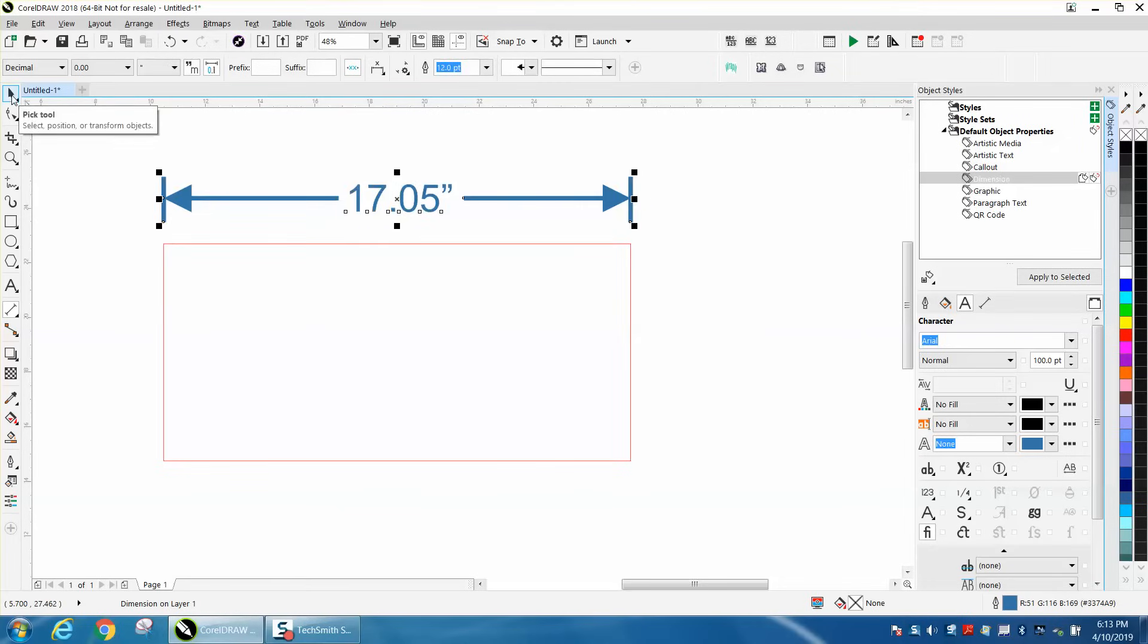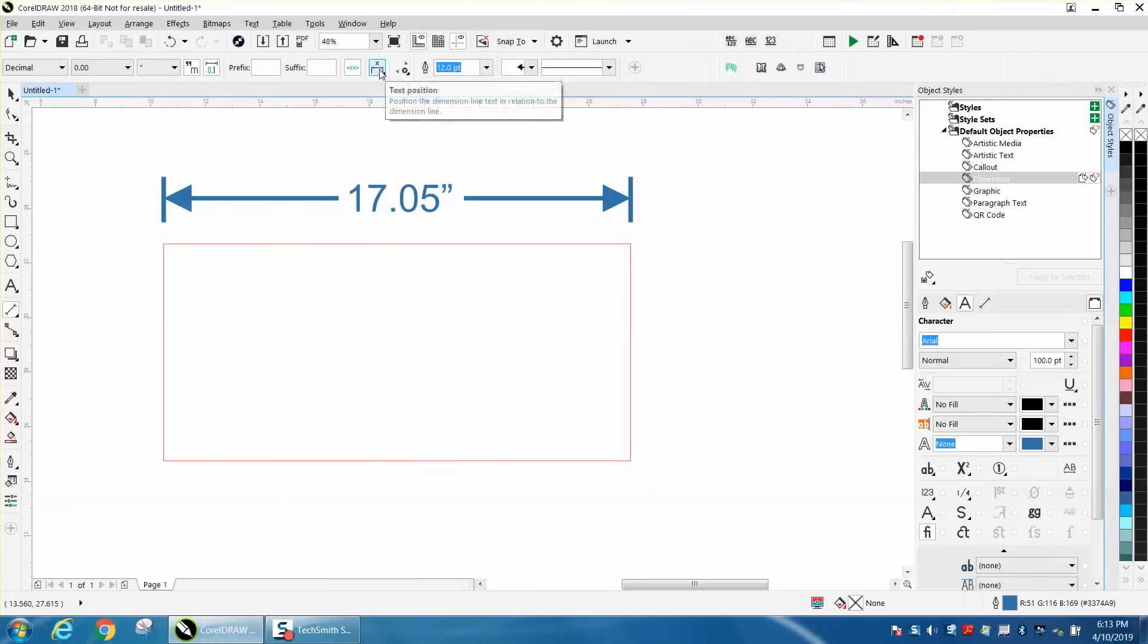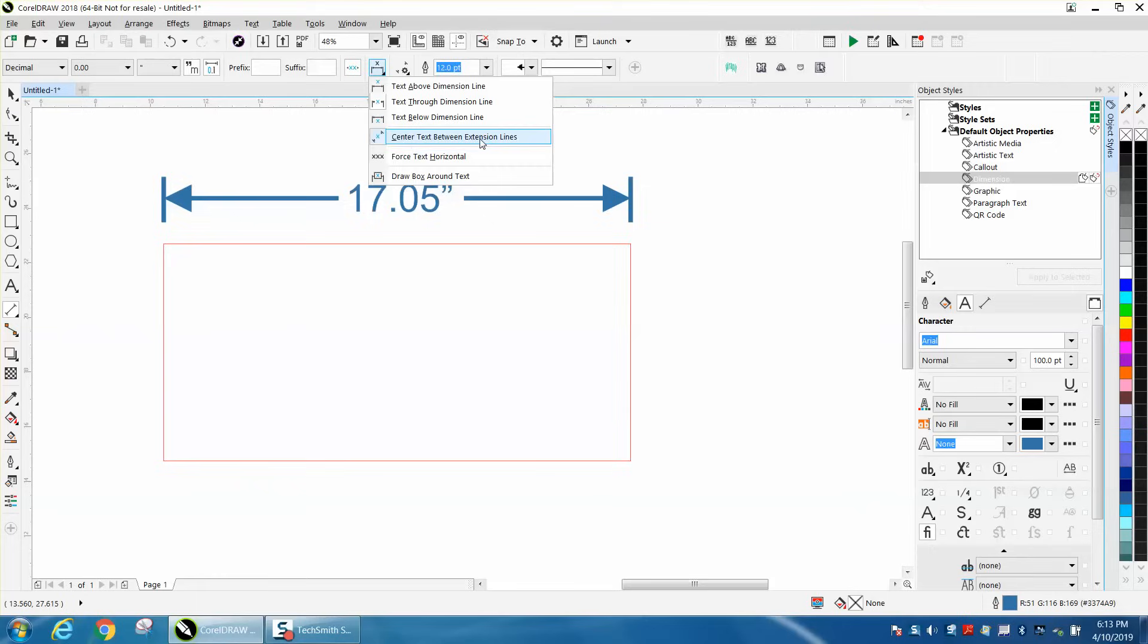Now, with nothing selected, you can actually change a couple of things. You can change the text position. You could have it above, through the line, below the line, center between the extension, which I have, or draw a box around it.